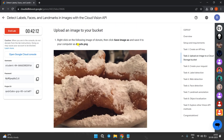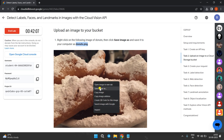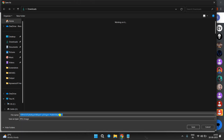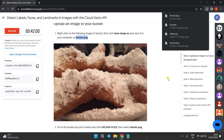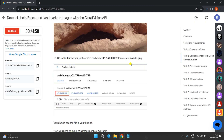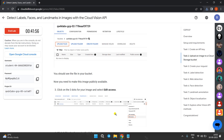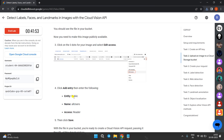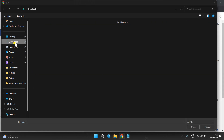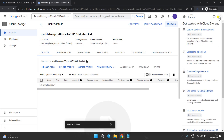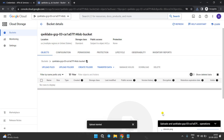Now we have to upload an image to the bucket. Copy the image name, right-click on the image and click Save Image As, remove the existing filename, paste the copied name, and hit Enter. Come back to the bucket and click Upload Files to upload that image.